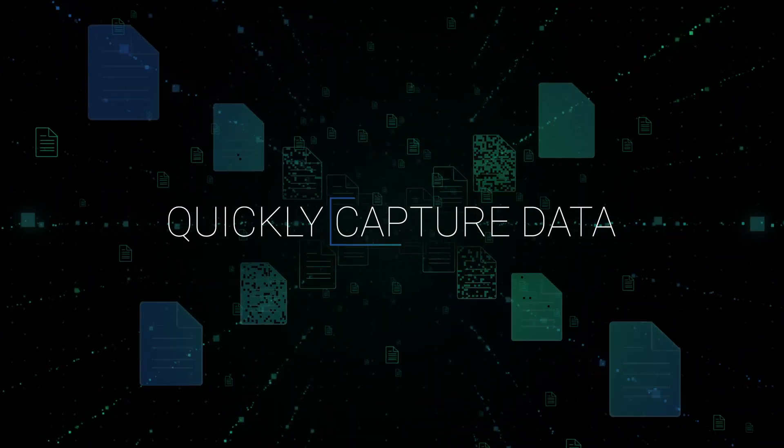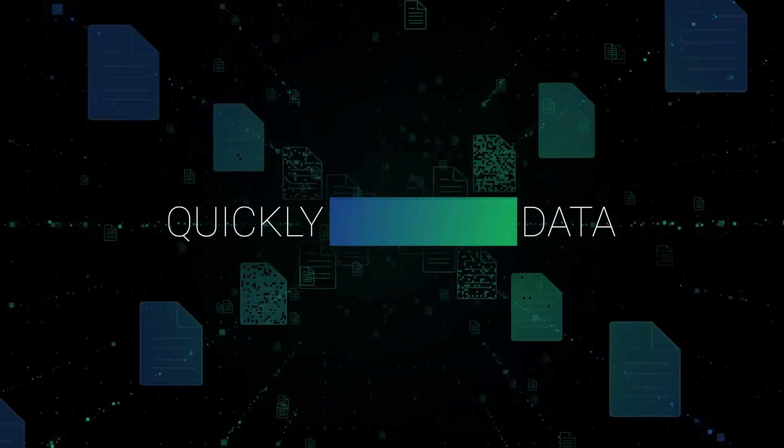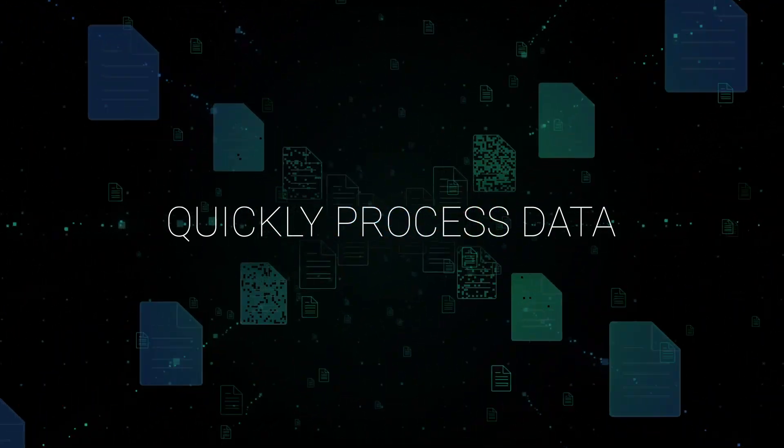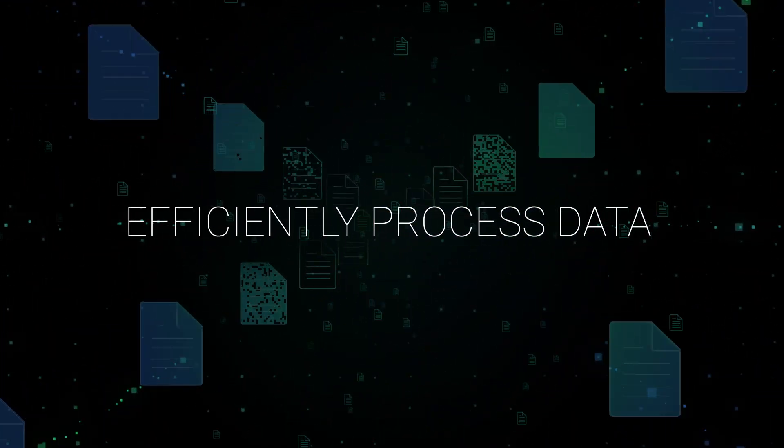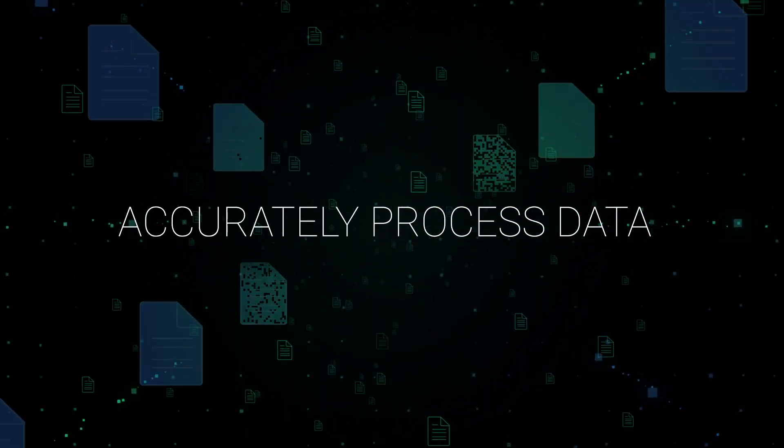And to do that, you need a way to capture and process high volumes of data quickly, efficiently, and accurately.